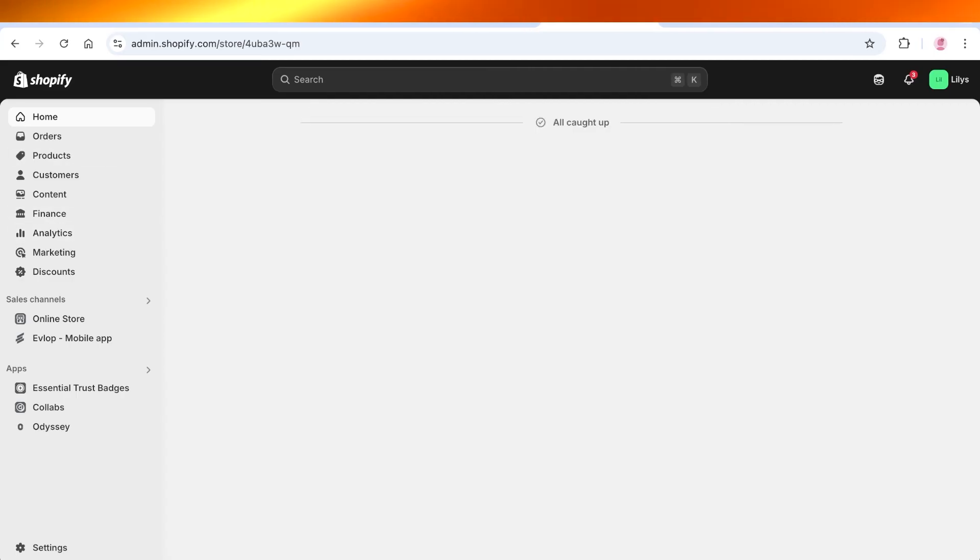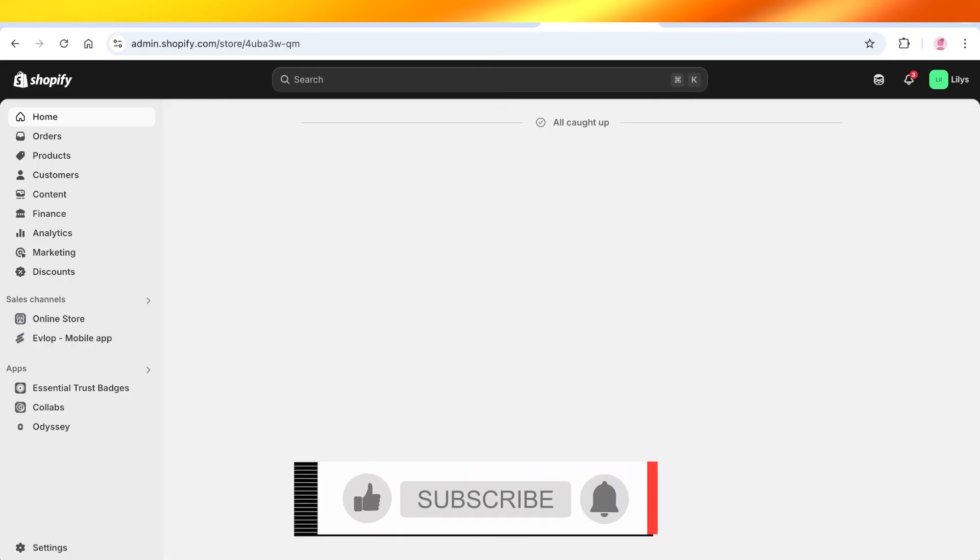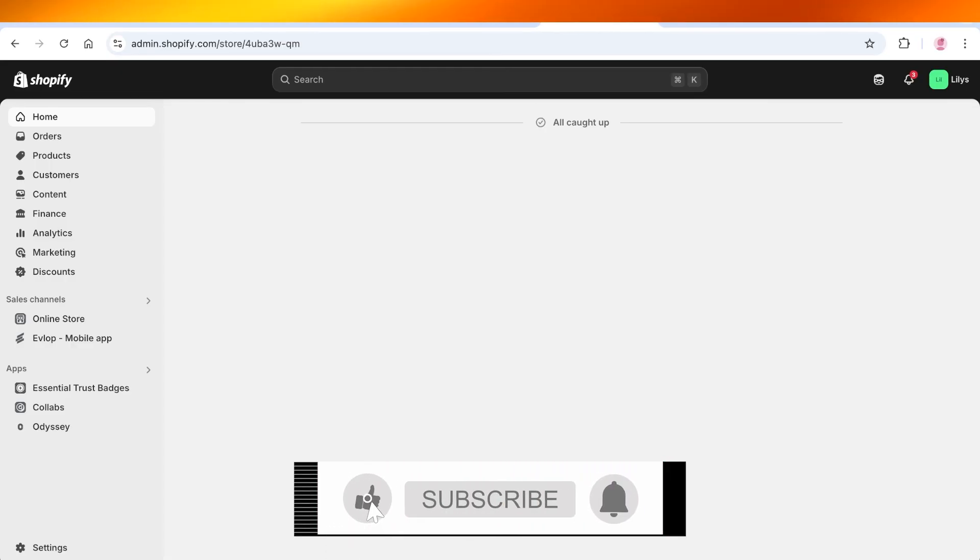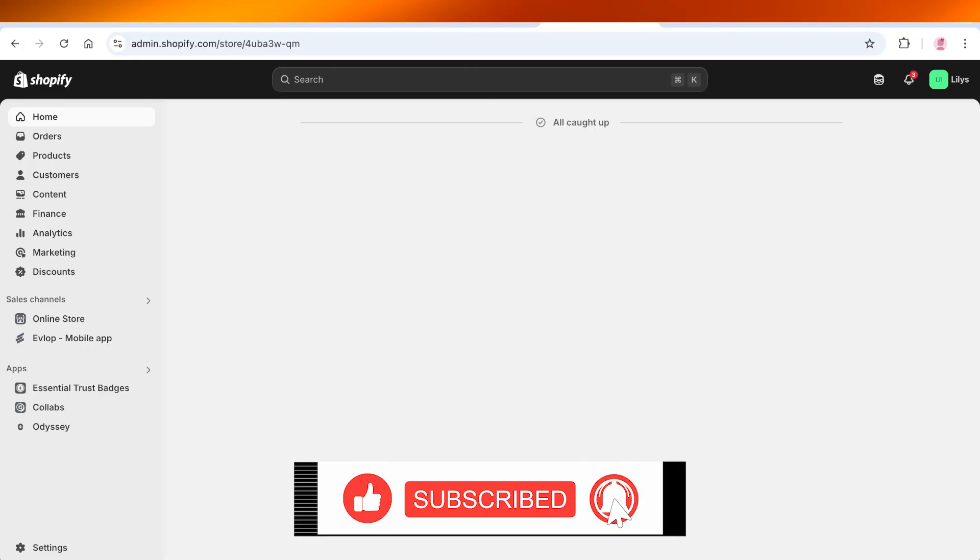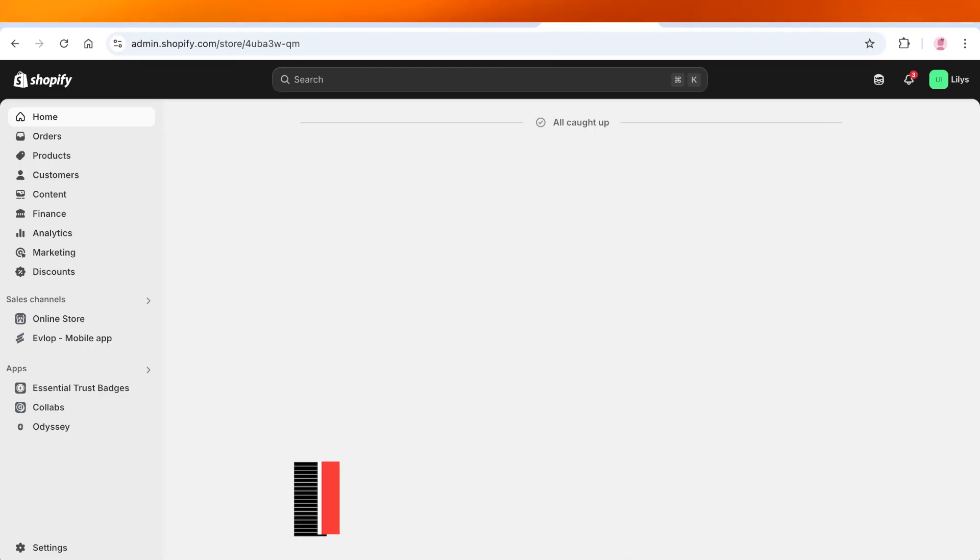I hope you guys found this video helpful, and if you did make sure to leave a like and subscribe, and I will catch you guys in the next video.